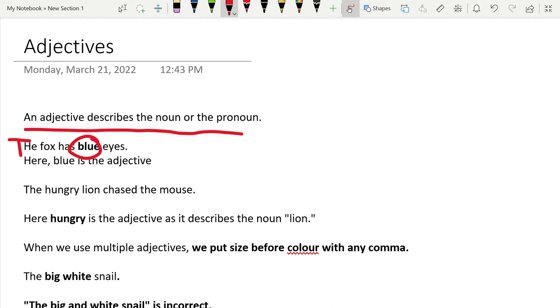The hungry lion chased the mouse. Here, hungry is the adjective as it describes the noun lion.